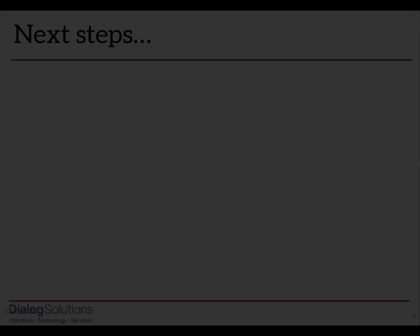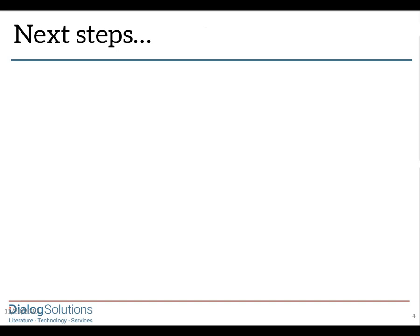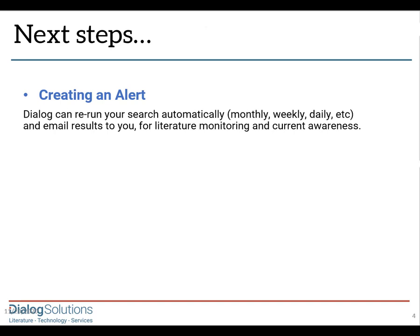In our next video, I'll show you how to use Dialog to maintain current awareness for medical literature monitoring by creating an alert, so that Dialog will notify you automatically of any new records that match your strategy. And then, for pharmaceutical professionals, we'll have a look at the Drug Safety Triager, also from Dialog Solutions.